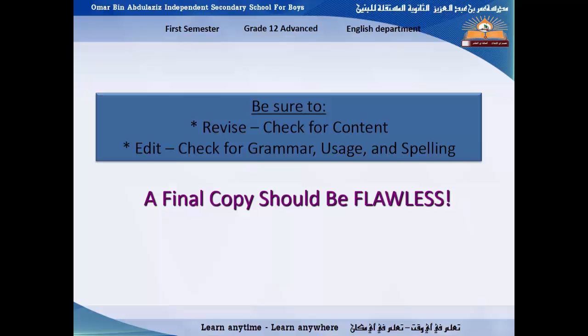I want to remind you of the elements of the story. We got about six elements. The first is setting — the time and the place of the story. Then we got the narrator — the person who tells the story — with two types: first person, using 'I' or 'we,' and third person, using 'he,' 'she,' 'they,' or 'it.' Then we move to the characters: main characters and sub-characters, which could be animals, people, or things, all having a role in the story.